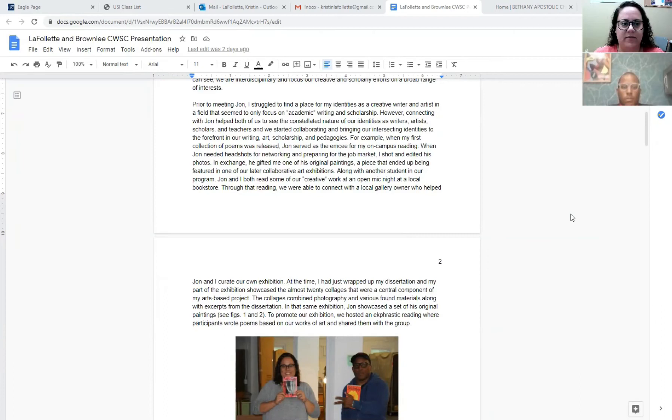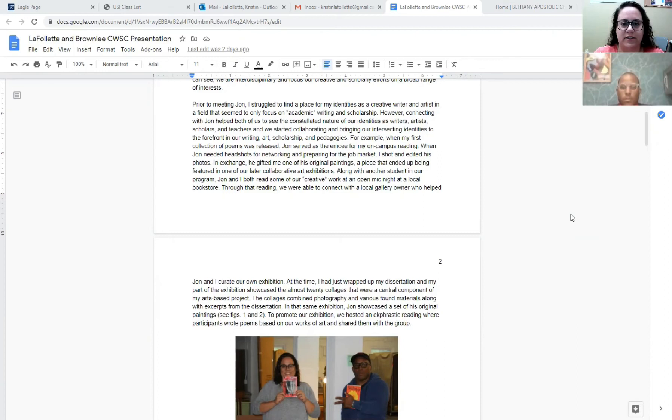Prior to meeting Jon I struggled to find a place for my identities as a creative writer and artist in a field that seemed to only focus on academic writing and scholarship. However, connecting with Jon helped both of us to see the constellated nature of our identities as writers, artists, scholars, and teachers, and we started collaborating and bringing our intersecting identities to the forefront in our writing arts scholarship and pedagogies.